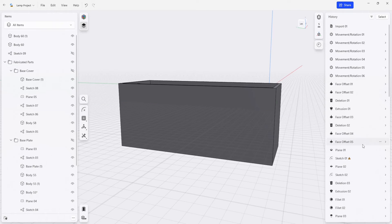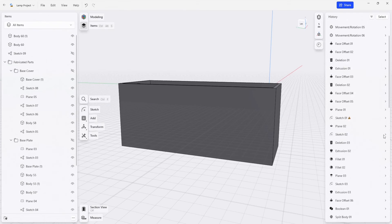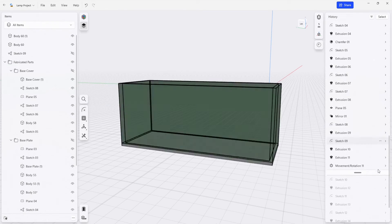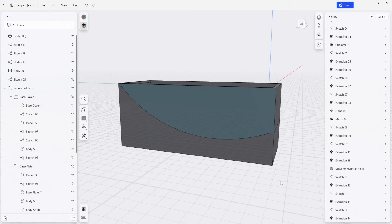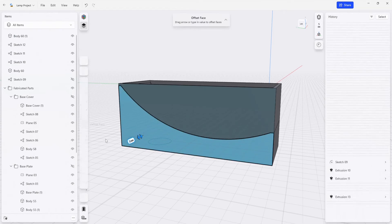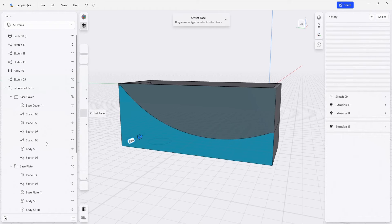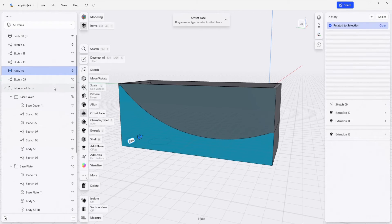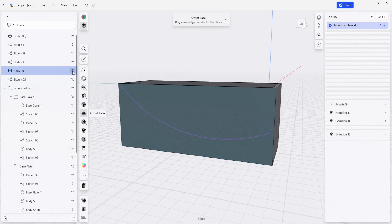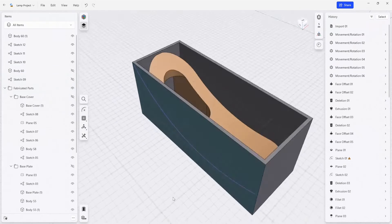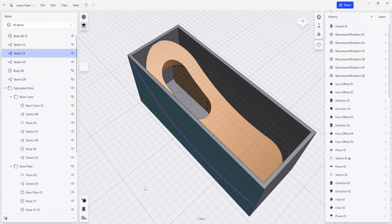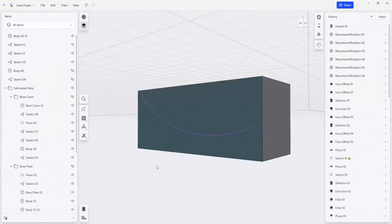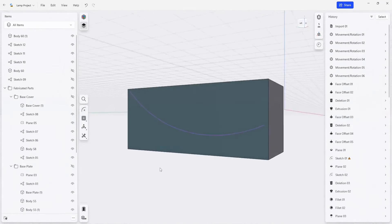From there, I am going to remove our break point and hide the part that we made that is driving a lot of the other features. We're left again with a solid box that we can use as the other part of our template.